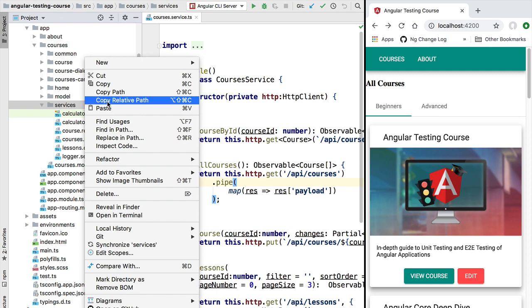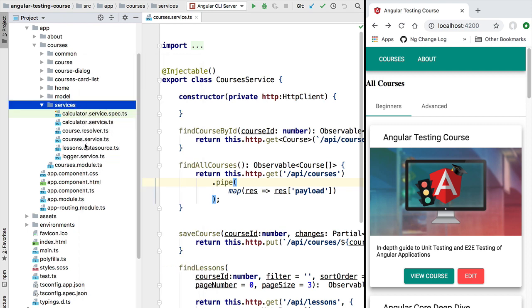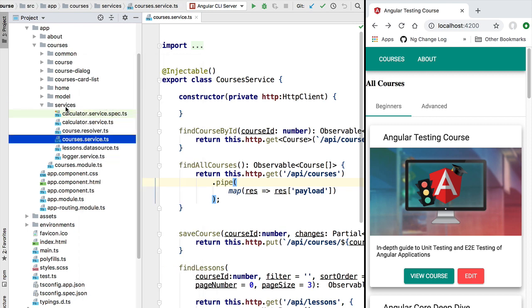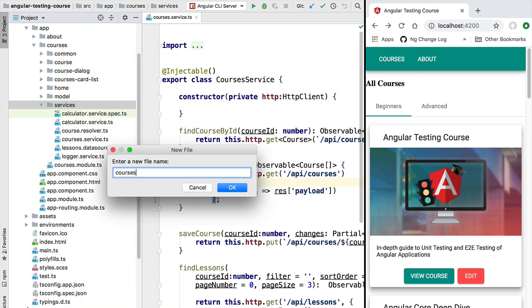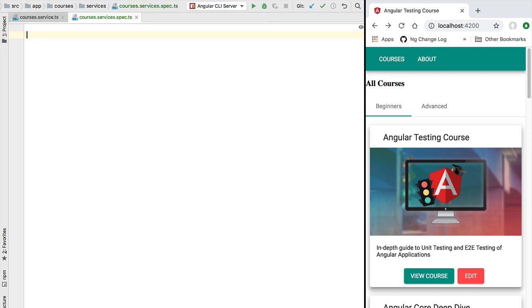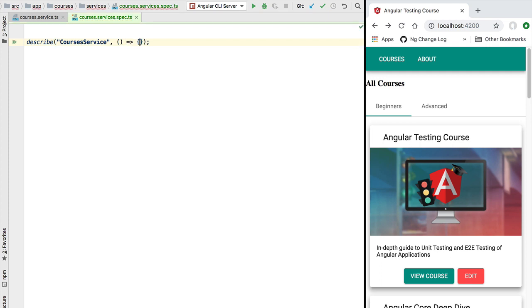Let's go ahead and write a test specification for this service. In the same folder as the service class itself, we are going to create a new file called courses.service.spec.ts. Inside this file we're going to define our Jasmine test suite, using the describe function to create a new test suite with the same name as the service and an inline function.